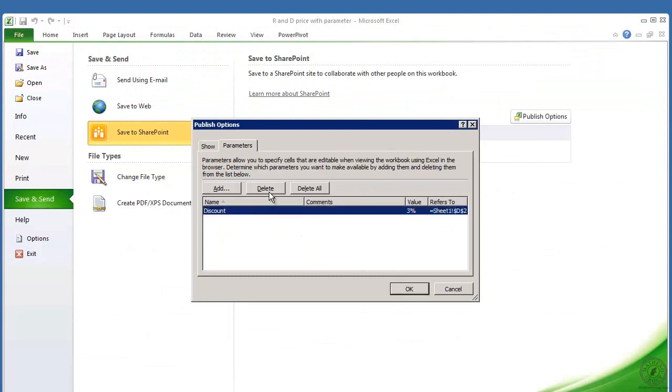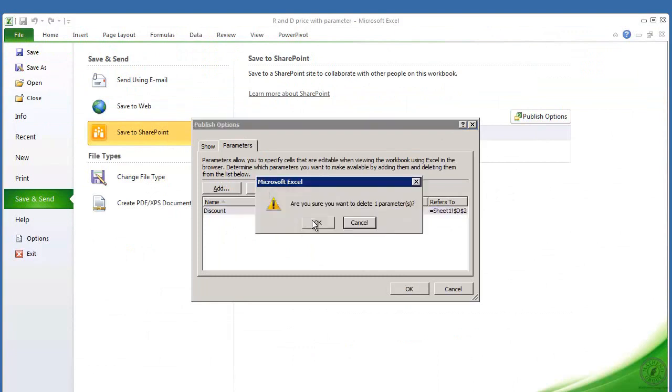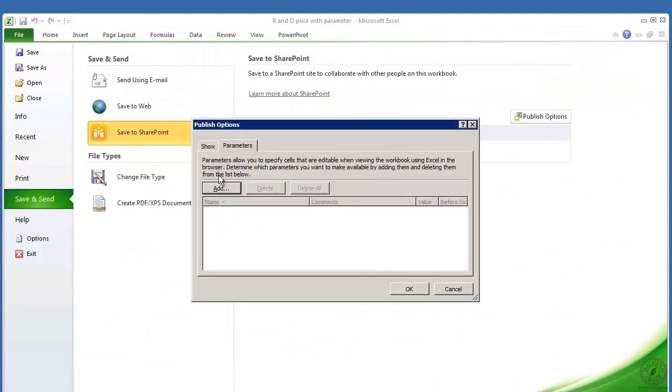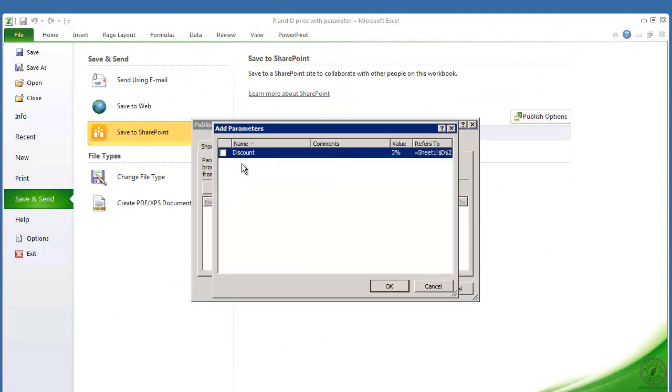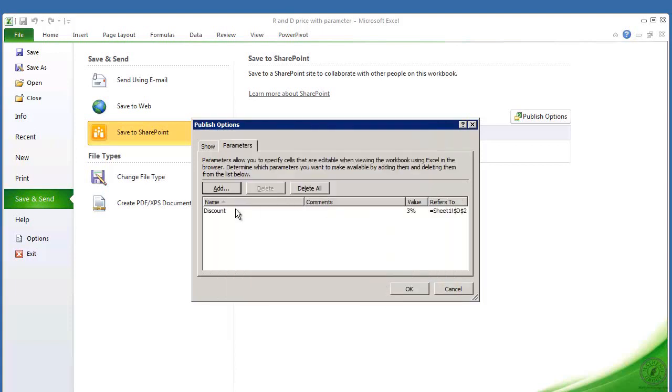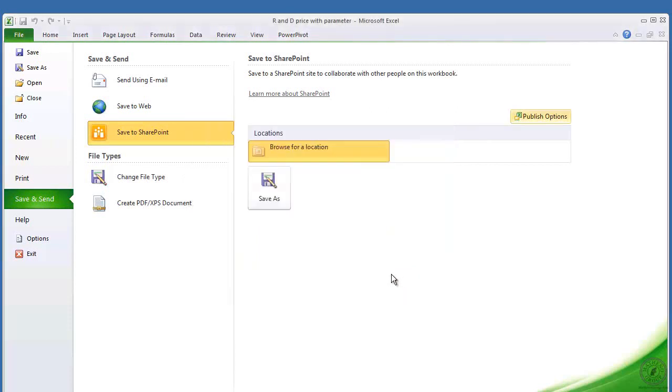And what you would do is you just add. Now we've already got discount in here, and if I delete it, I'm gonna say okay. Now if I click add, there's discount, and it's value current value. And I'm gonna say okay.